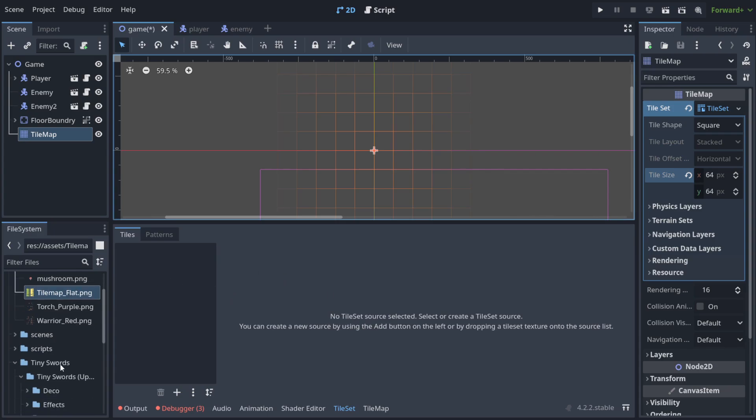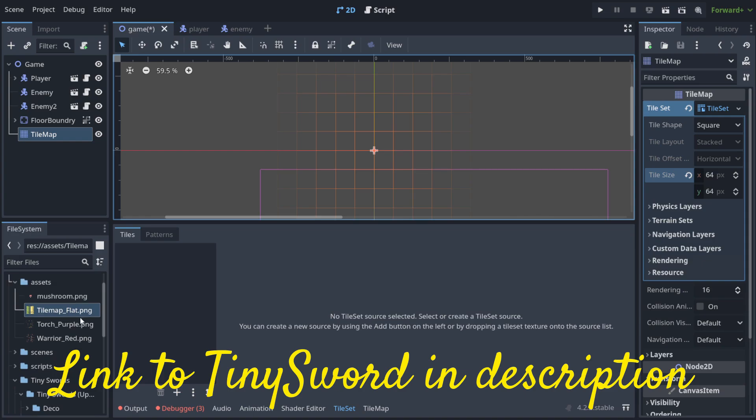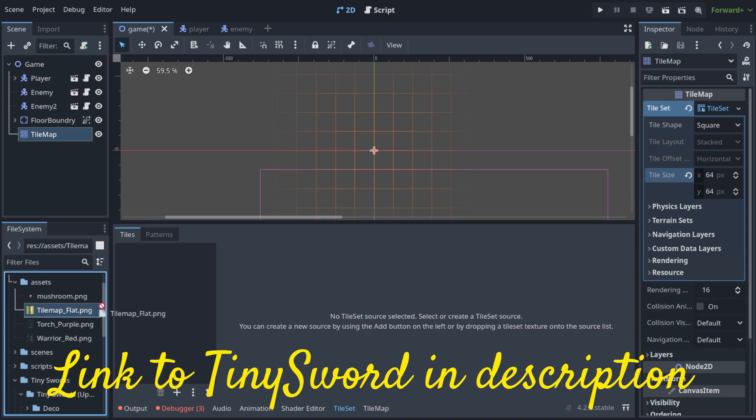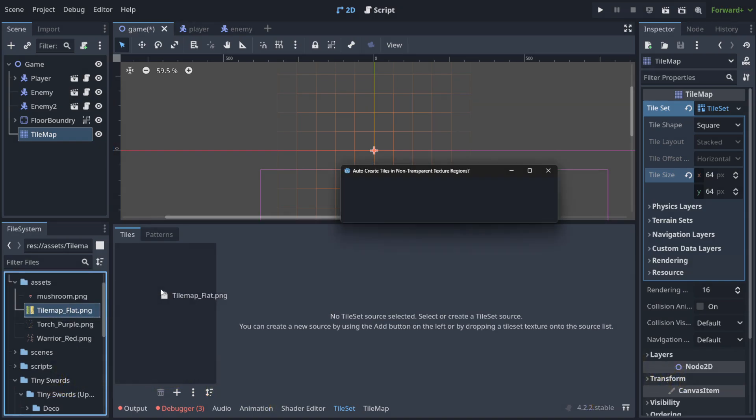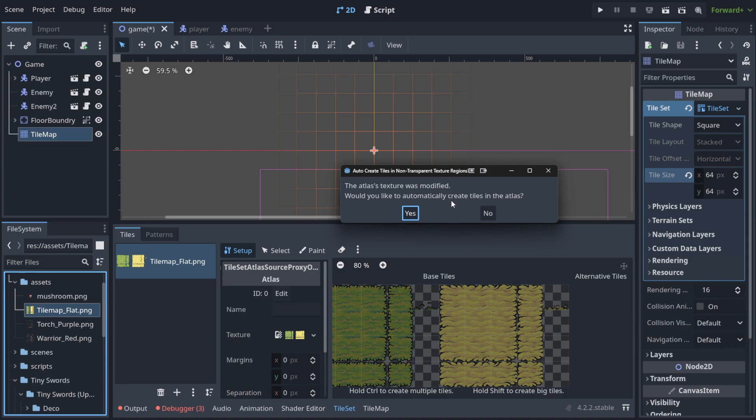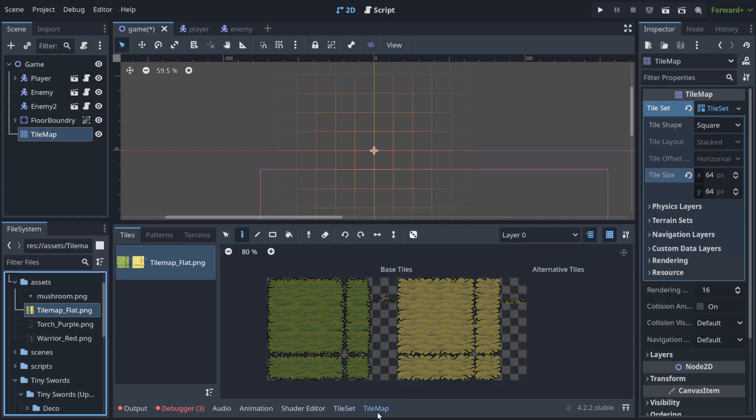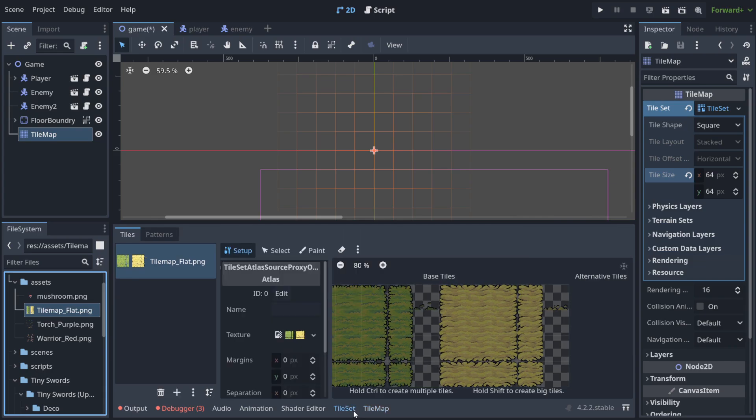And we are using Tiny Swords from the previous lectures. And now I am going to do something like that, drag and drop, and it asks us do we want to change this to the tile map. And now we need to select which tiles should appear in the tile map for later when you want to paint.